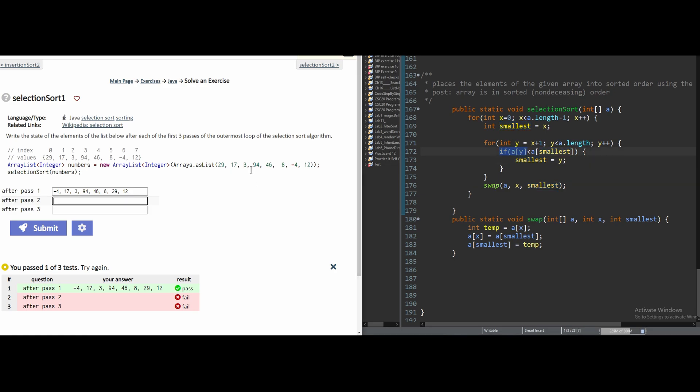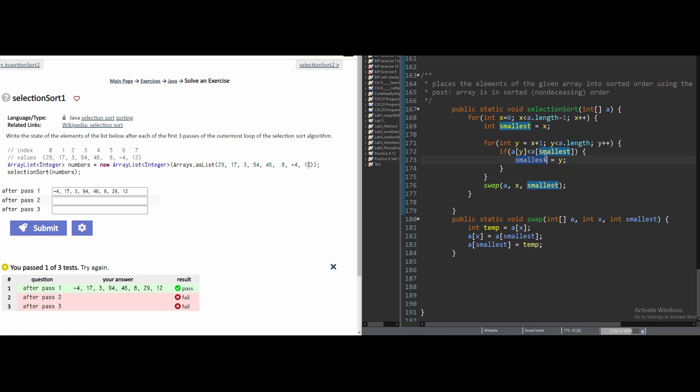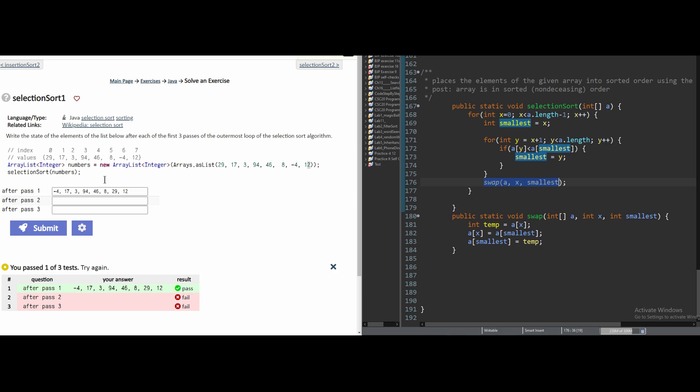And basically, we're going to be comparing all of these values with our current next smallest value. And we're going to do the same thing where we store that in our smallest int. And then we are going to go into our swap method and swap the two values.